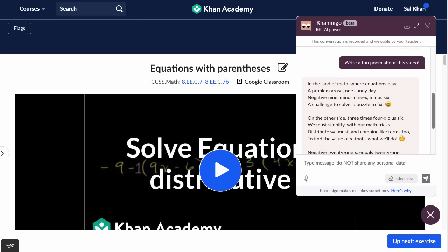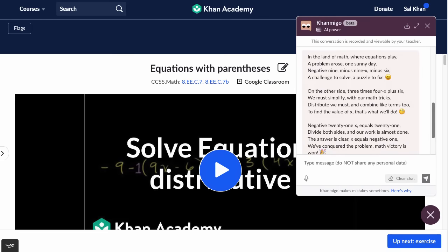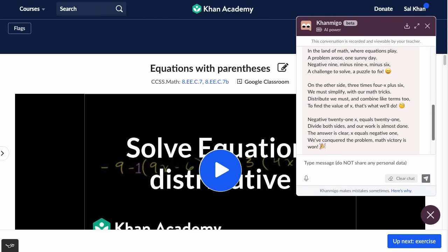It wrote a very nice poem here: 'In the land of math where equations play, a problem arose one sunny day. Negative nine minus nine X minus six, a challenge to solve, a puzzle to fix.' And that's actually the actual problem that is in this video. 'On the other side, three times four X plus six, we must simplify with our math tricks. Distribute, we must, and combine like terms too to find the value of X. That's what we will do.' And it keeps going on.